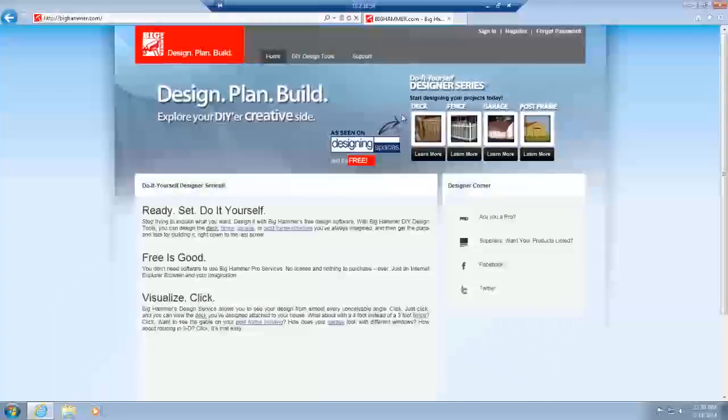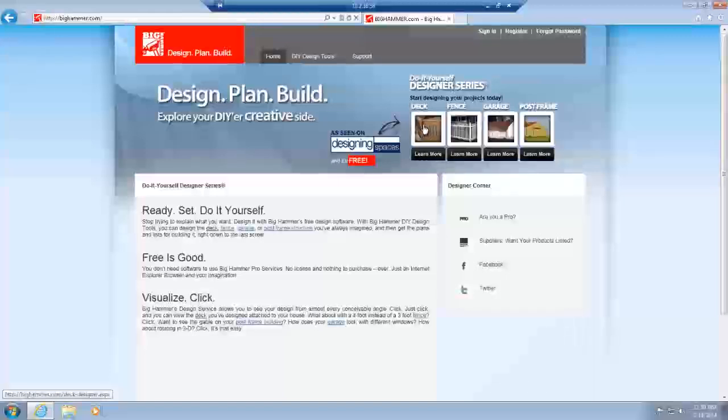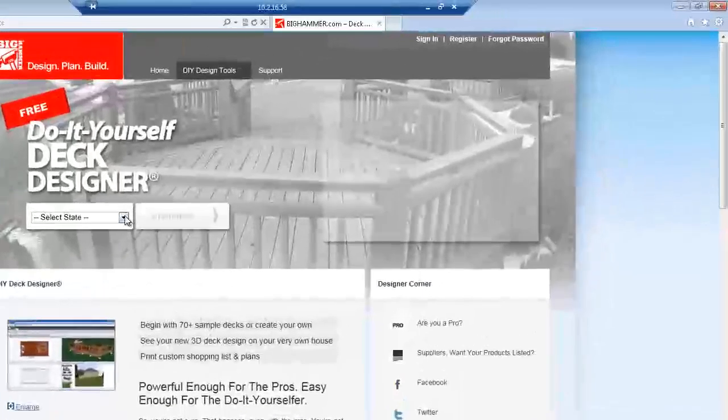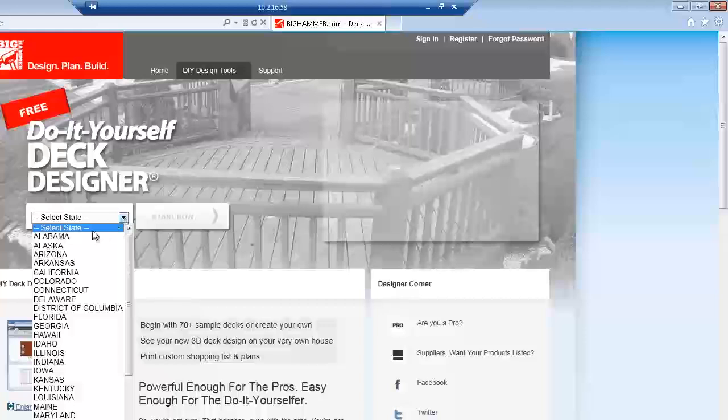Once you're on our site, you should be up and running. All you have to do is select the module you want to use. In this case, I'm going to use DEC.